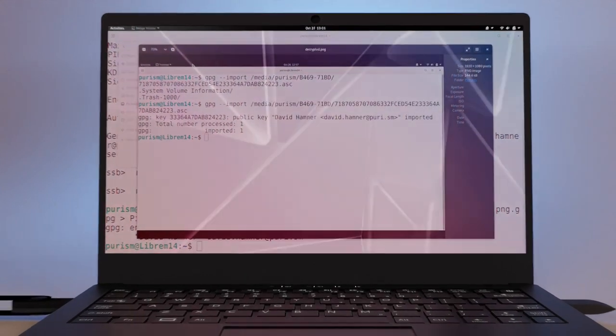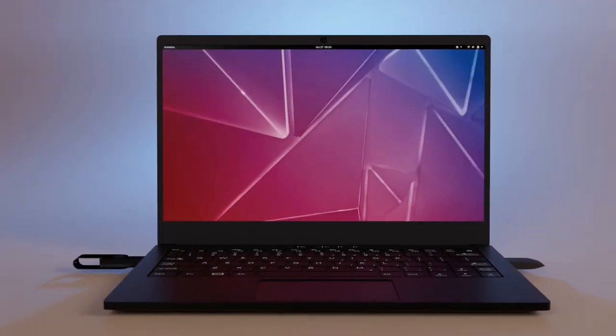You can also configure your Librem device to lock when you remove the Librem Key. This can be really handy to protect your computer when you walk away.